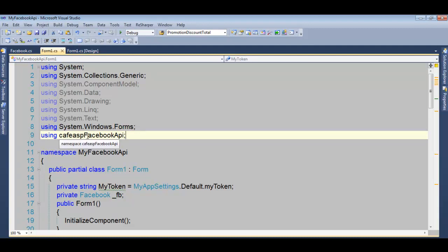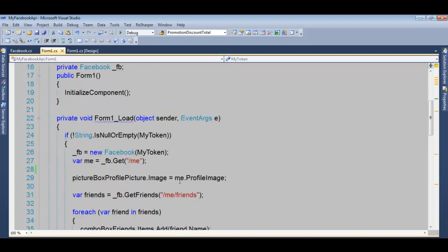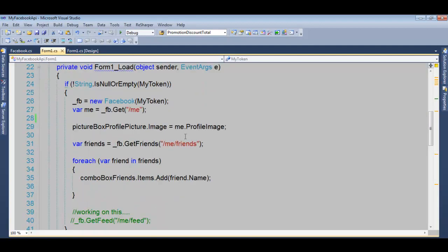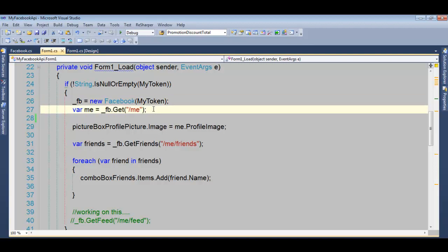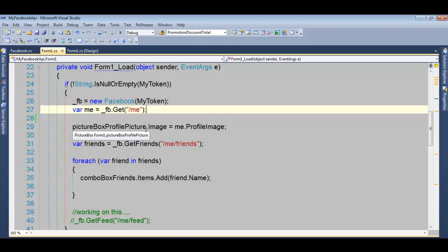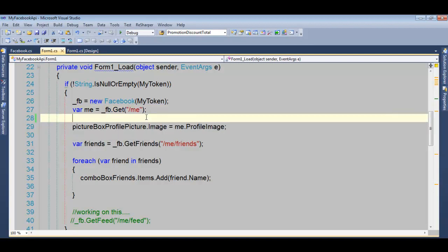I have a Facebook API that I'm working on. It's very simple to use. Once you pass the token after you get authorized to post on behalf of the user, you can get the user's information back just by simply passing slash ME, which is the user that was authorized this application.